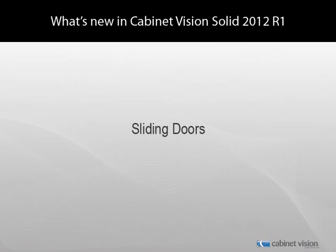Hello, this is Andrew Rebe with Planet Solutions again. I would like to welcome you to another episode in a series of videos that explains the new features available to you in Cabinet Vision Solid 2012, Release 1.